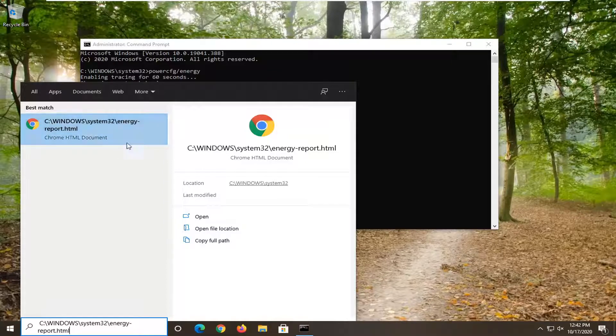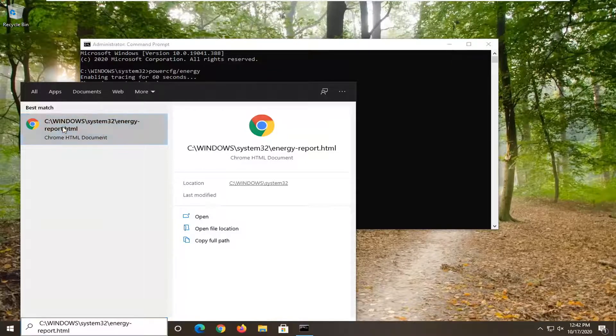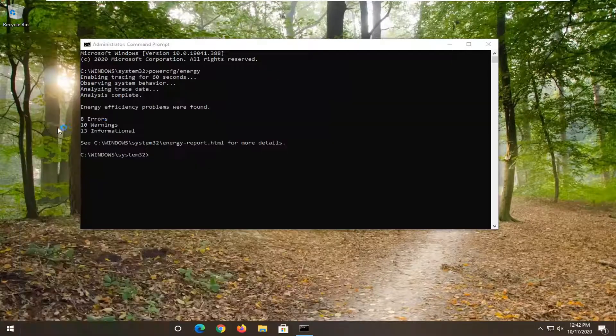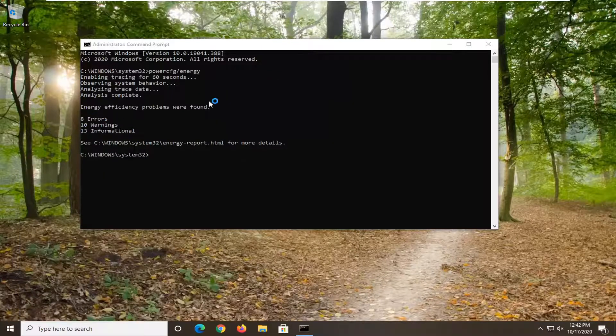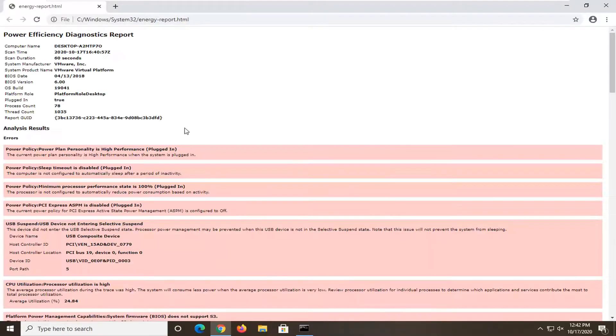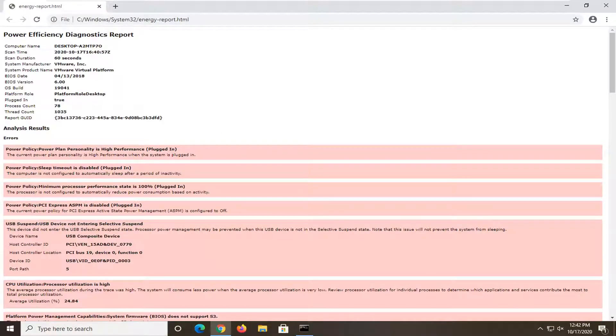I mean, I have Chrome as my default browser. That's why it's opening up in Chrome. If it was something else, it's fine too, but we're just going to let it load up here. And since I'm in a virtual machine, I'm actually partially surprised that this even worked.